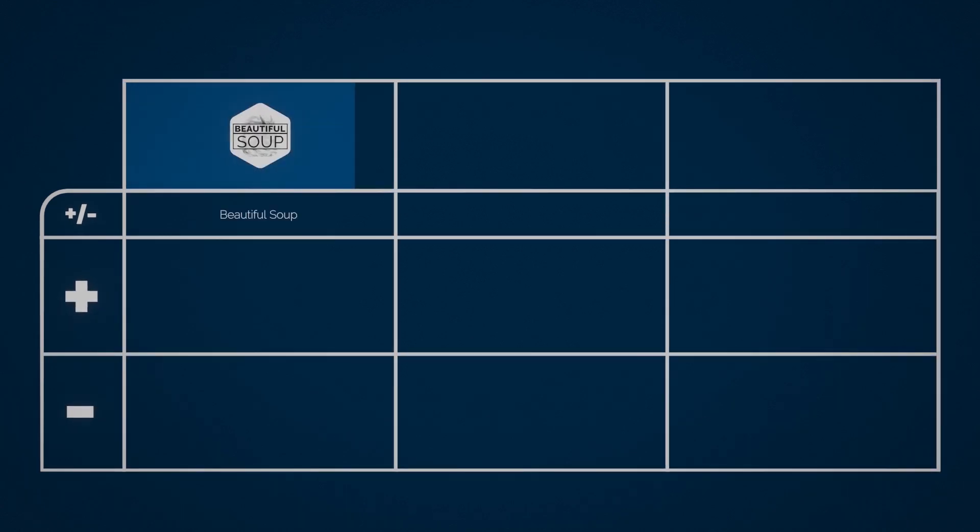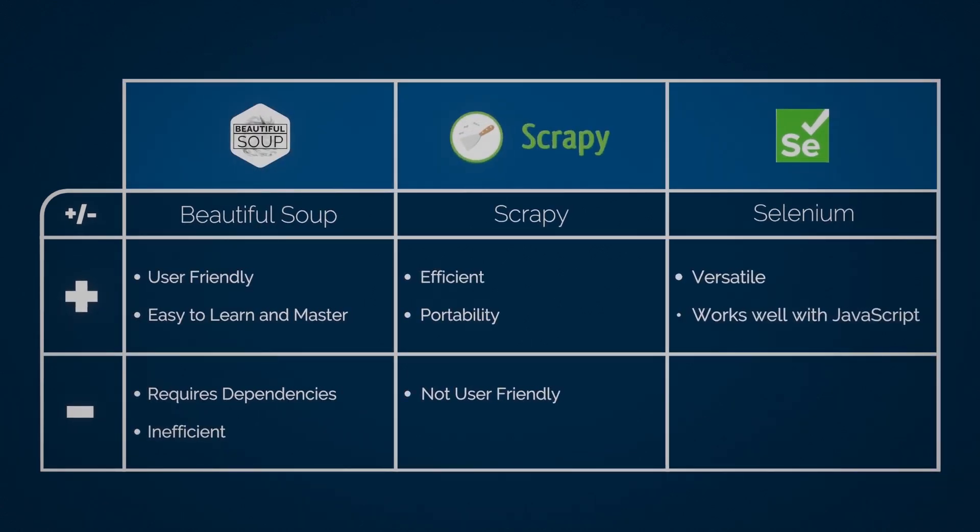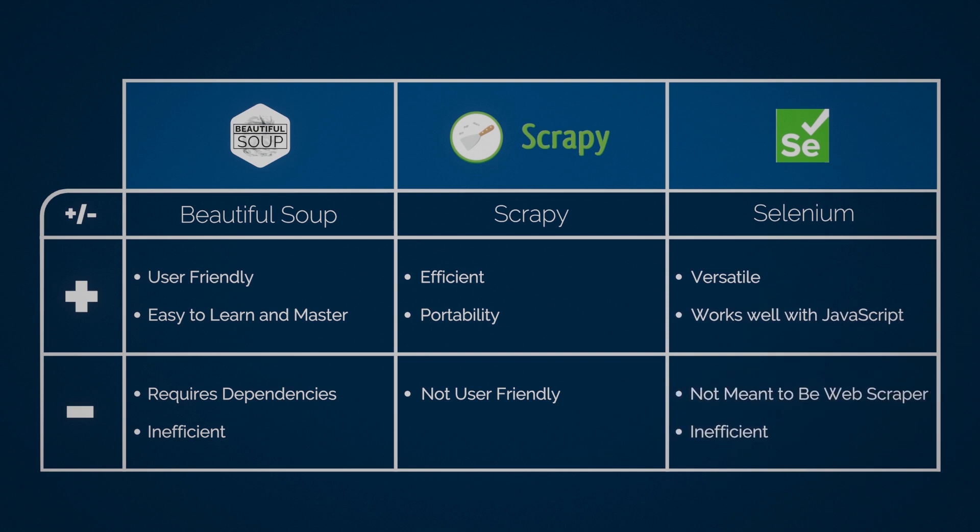So let's summarize the top three Python frameworks for web scraping, and when you should or should not use them. If you have a small project or want to get a quick test up without any troubles, then BeautifulSoup is probably the best option to go with. It's just so easy to get started.